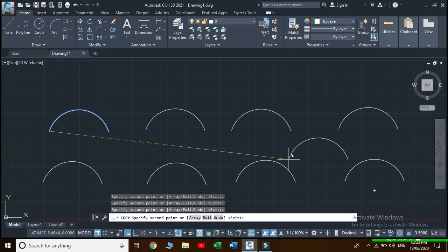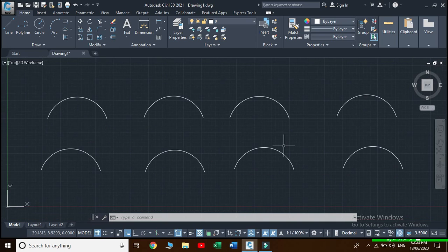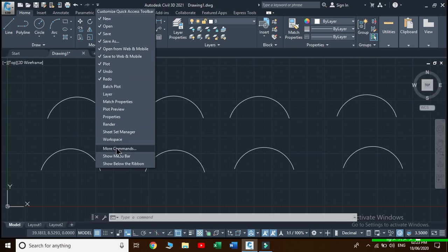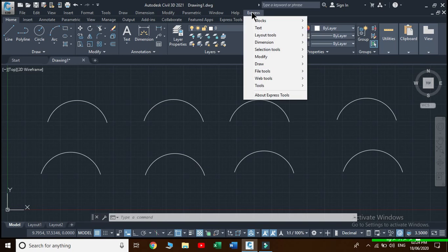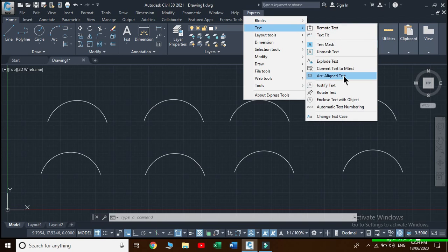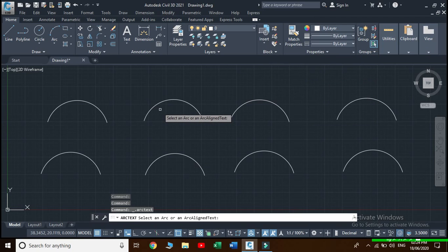Press Escape. Now we will create arc aligned text. Click the down arrow on the Quick Access Toolbar, then click to show the Menu Bar. Go to Express, then Text, then Arc Aligned Text.